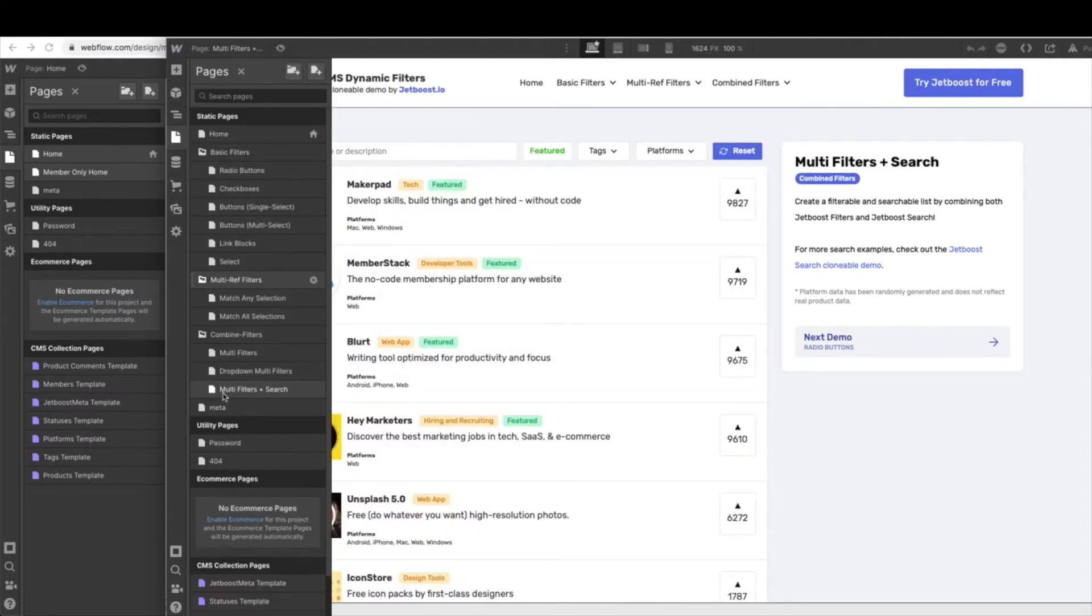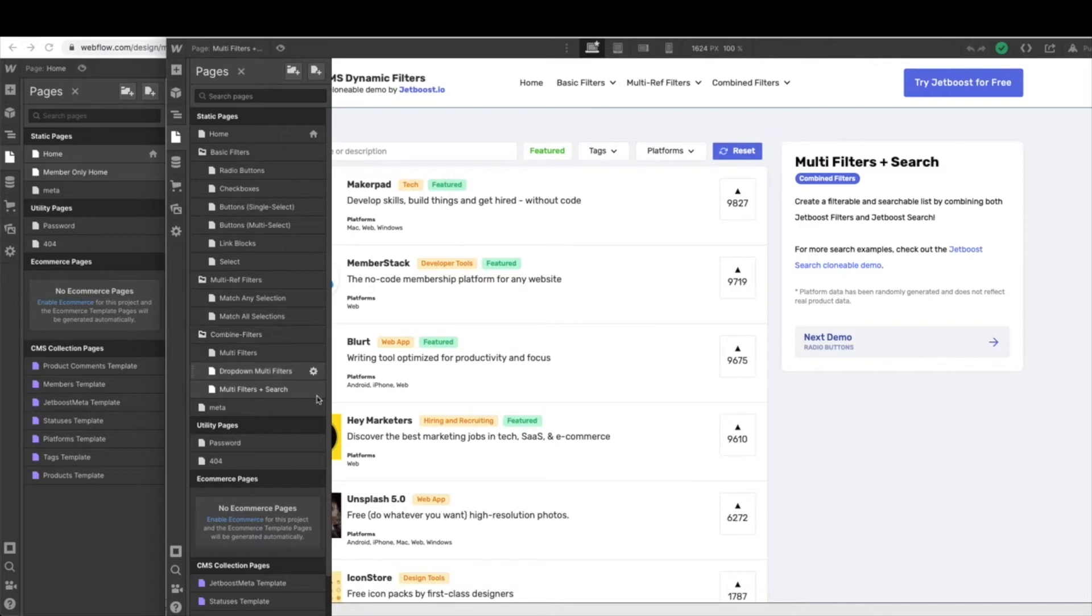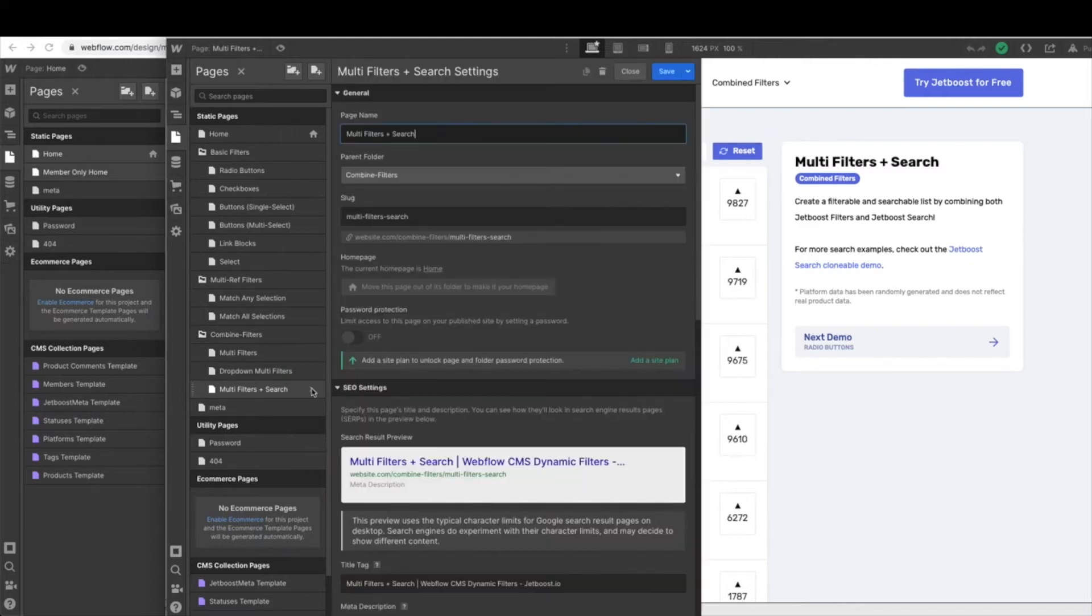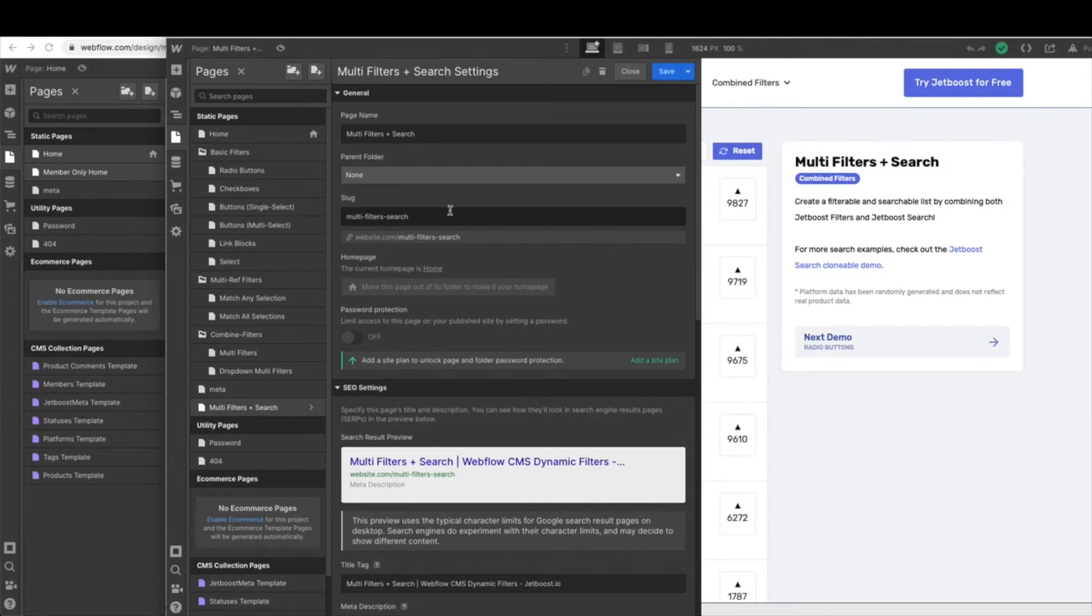So from here, we need to do a little bit of maneuvering and make this our homepage. Step in doing that is to remove it from this folder. We're going to hit the gear icon and just go ahead and hit none. That will allow us to make it a homepage.